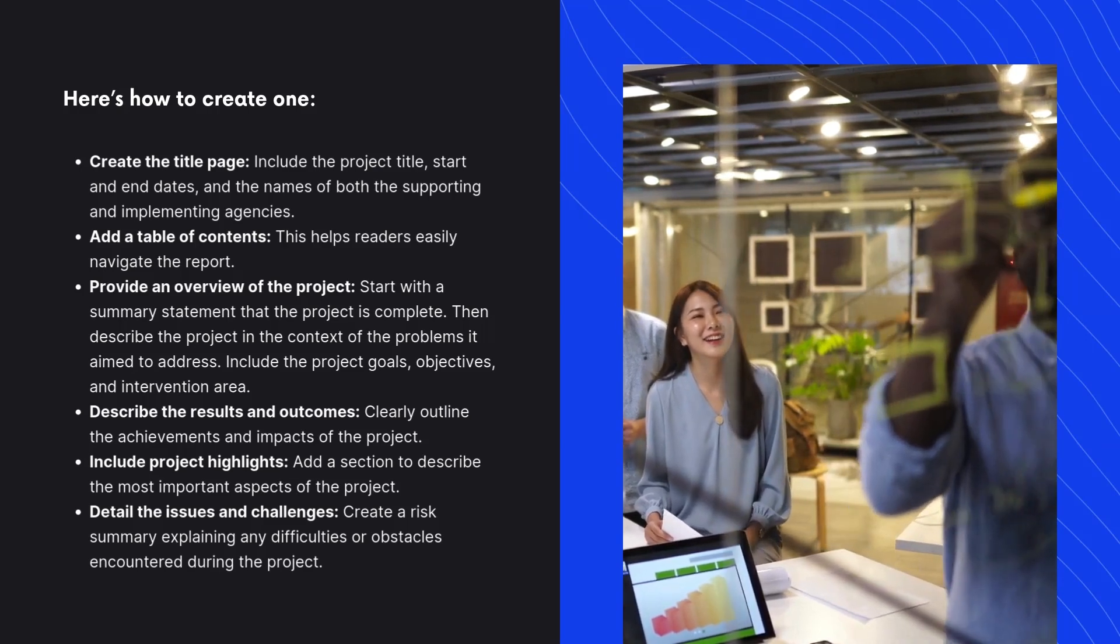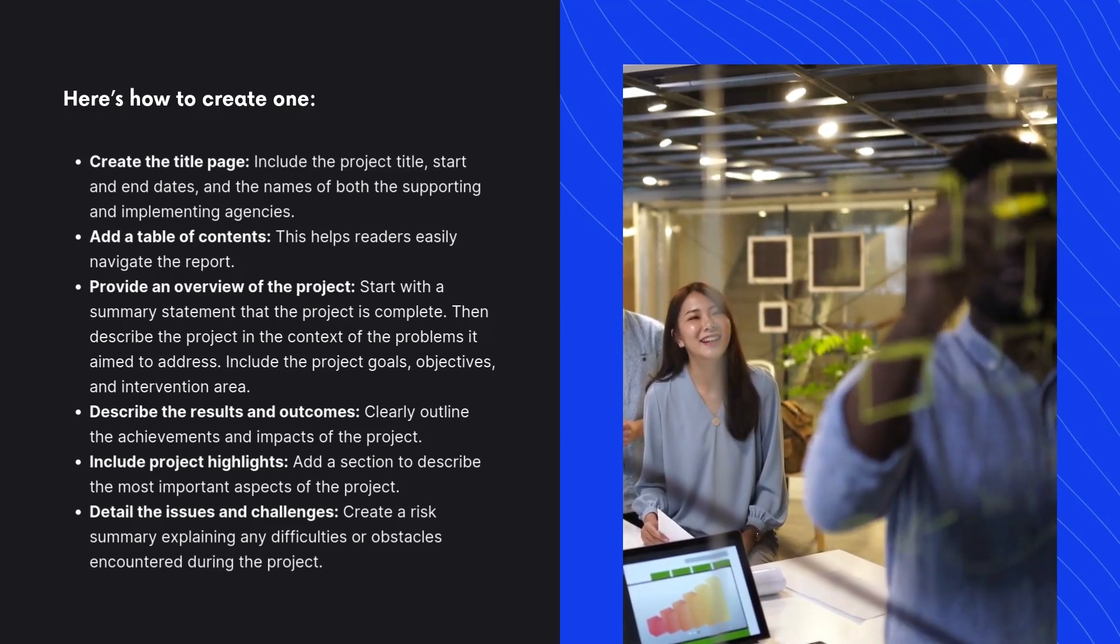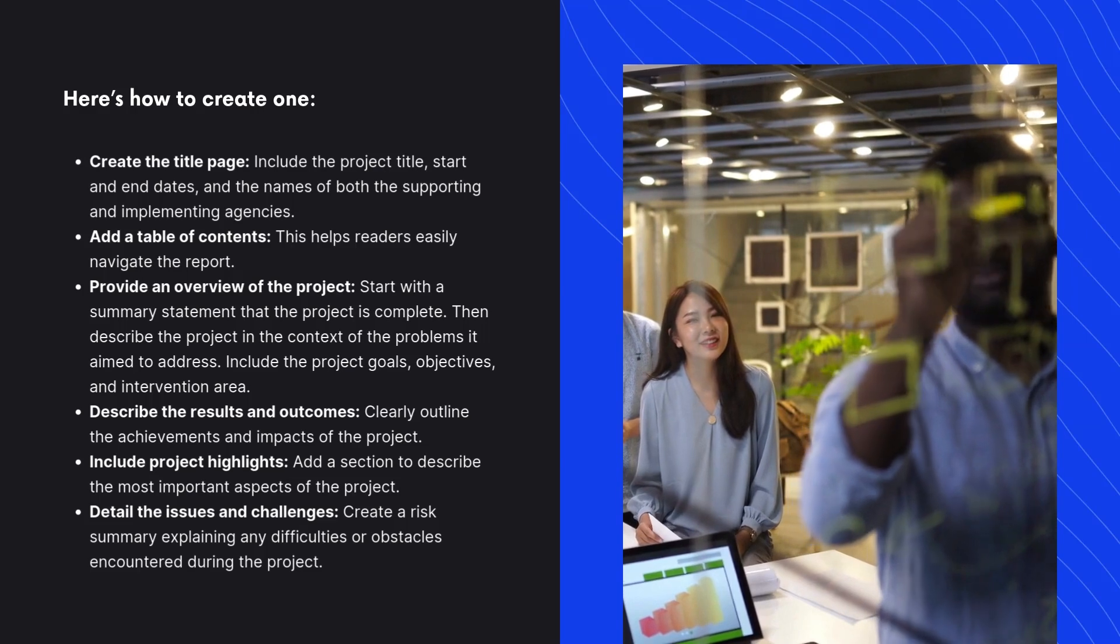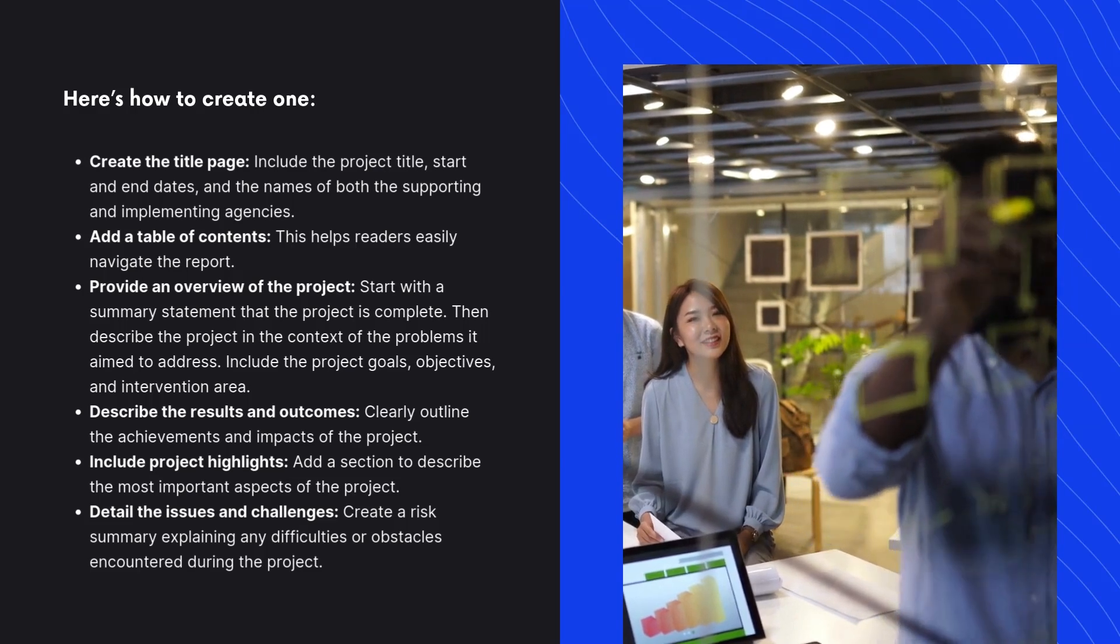Detail the issues and challenges. Create a risk summary explaining any difficulties or obstacles encountered during the project.